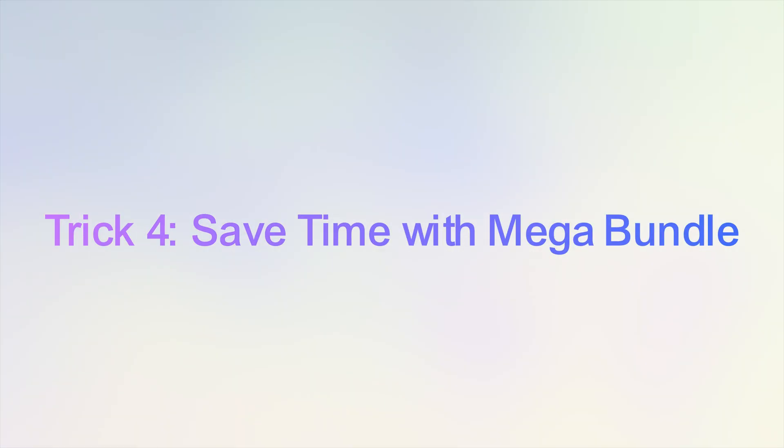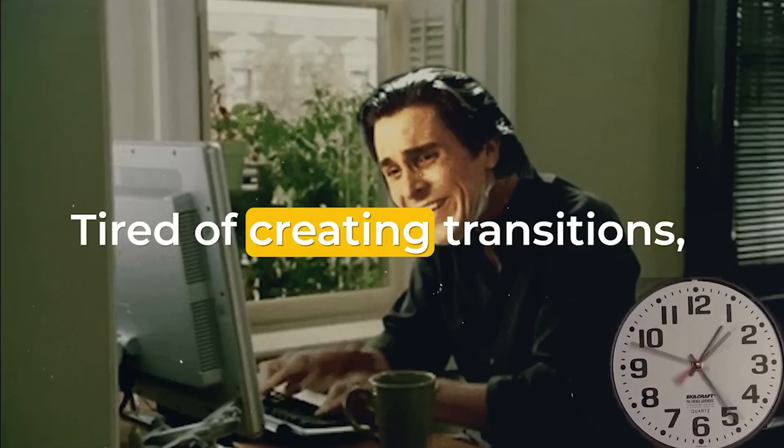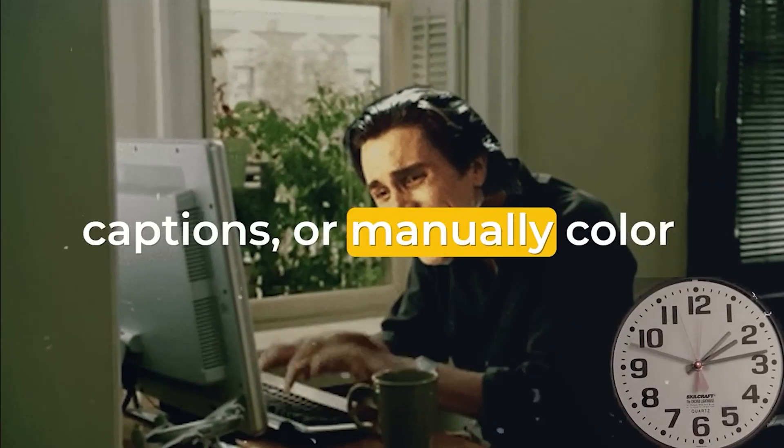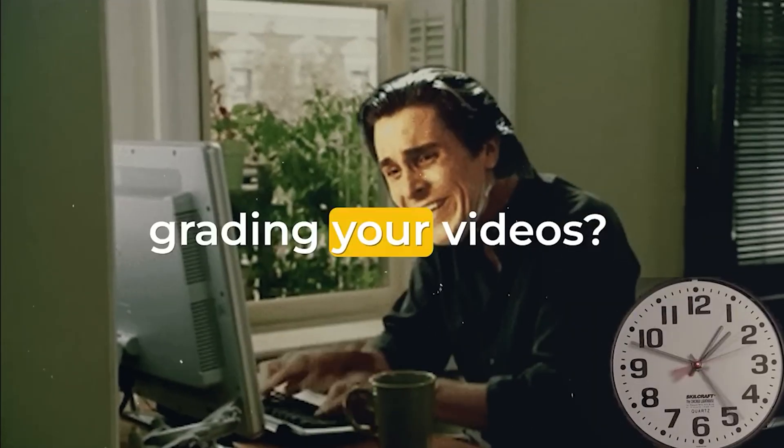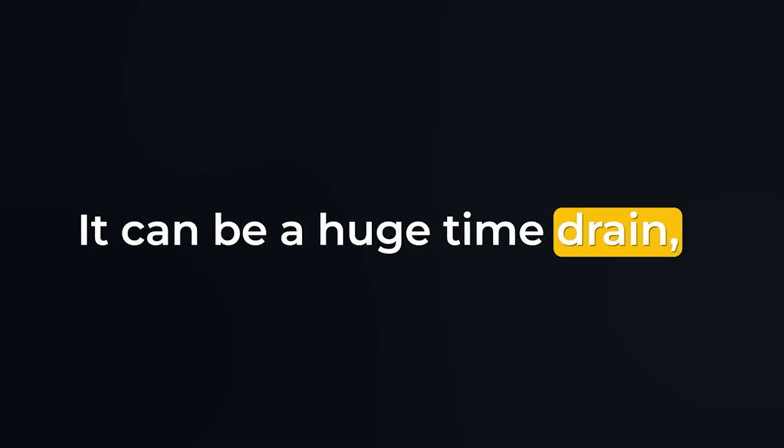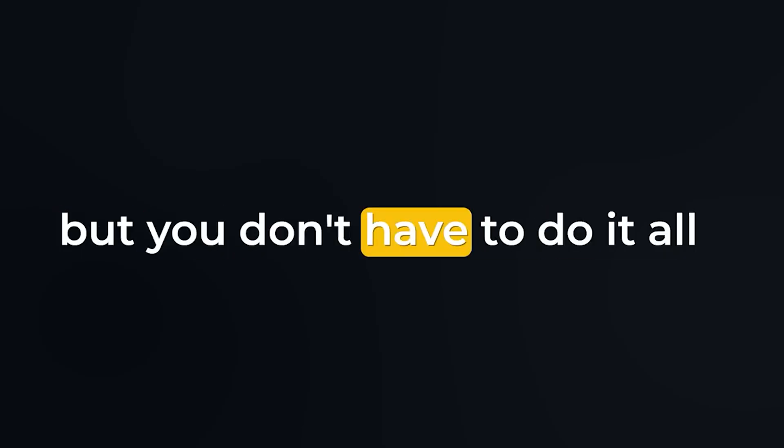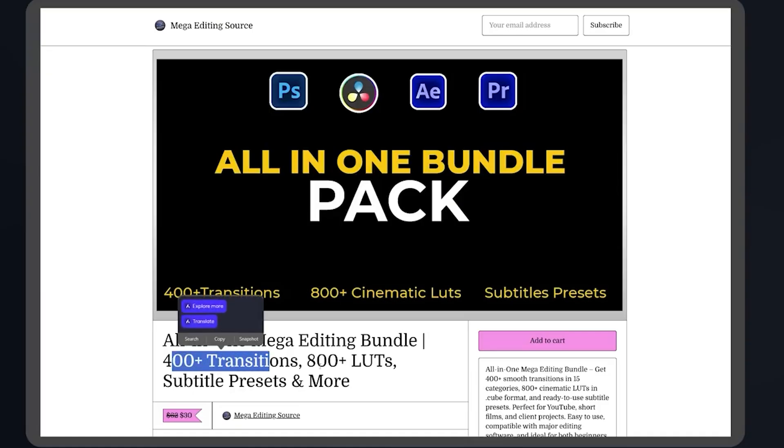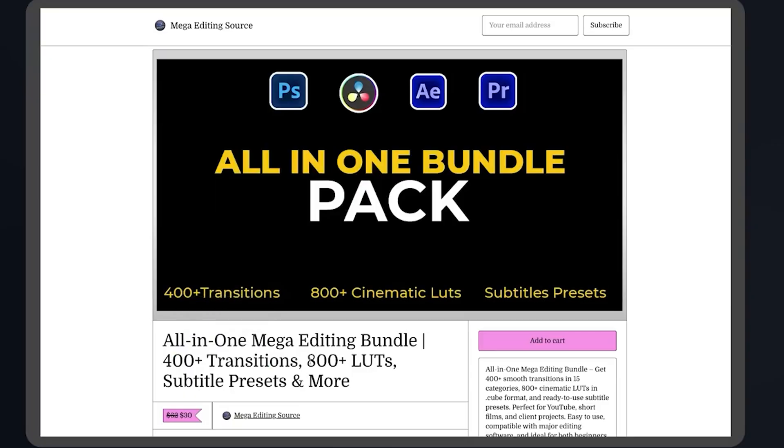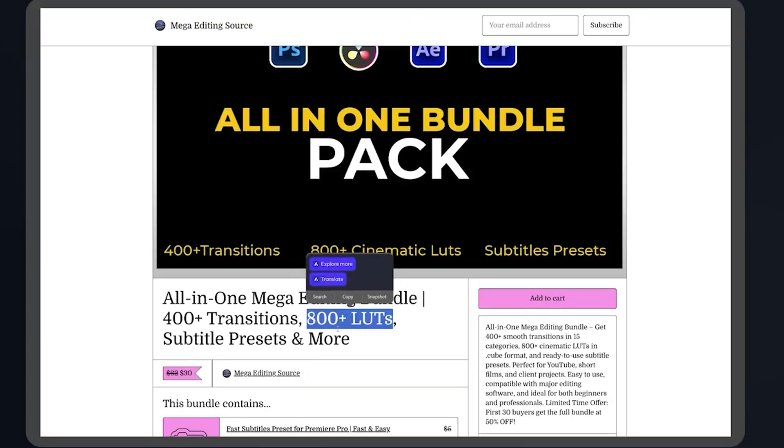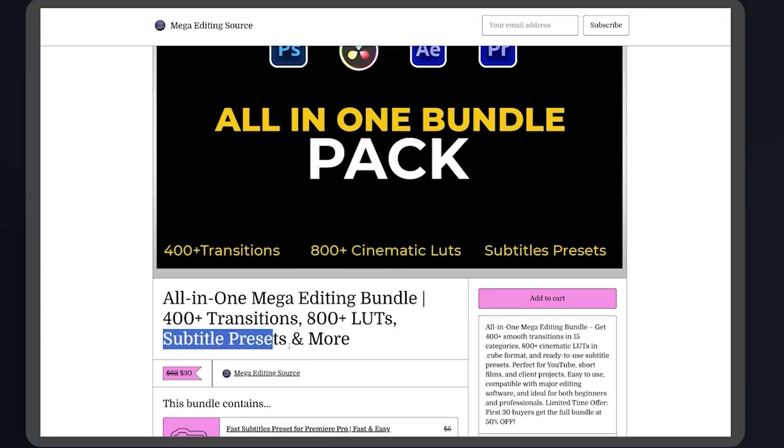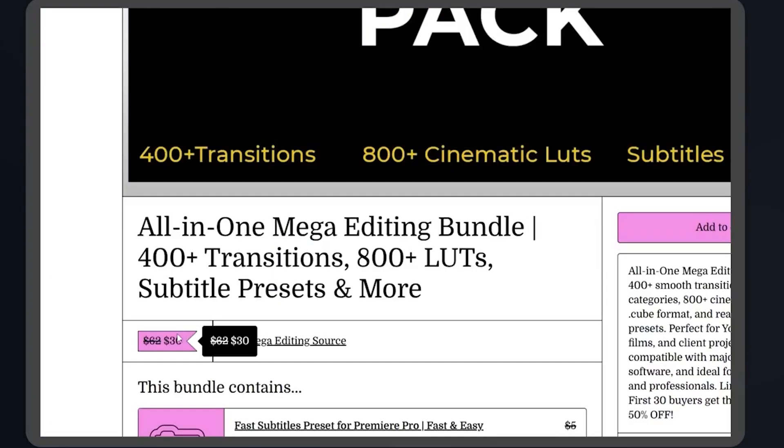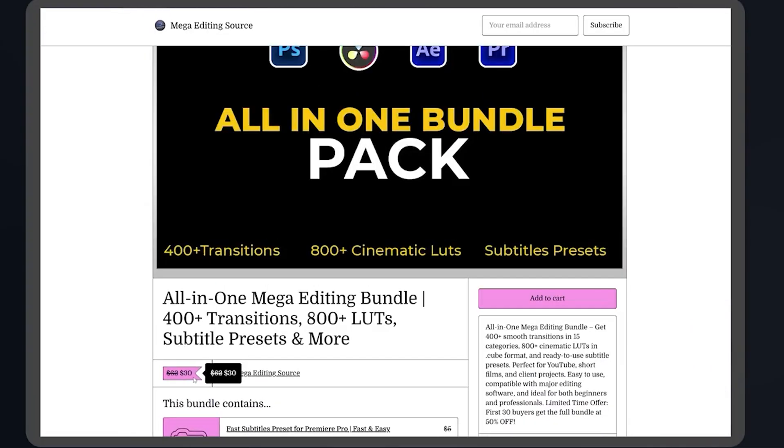Trick number four, save time with Mega Bundle. Tired of creating transitions, captions, or manually color grading your videos? It can be a huge time drain, but you don't have to do it all yourself. That's why I've put together an all-in-one Mega Bundle, 400 plus seamless transitions across 15 unique categories, 800 plus cinematic LUTs, subtitle presets, and much more. To make it even better, it's currently 50% off for limited time. Don't miss out. Grab it now and speed up your editing workflow like a pro.